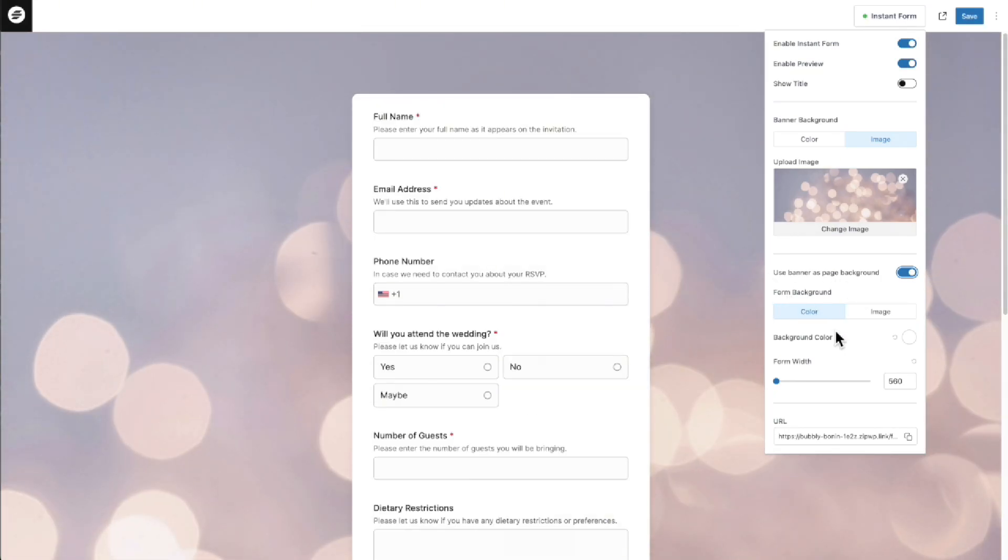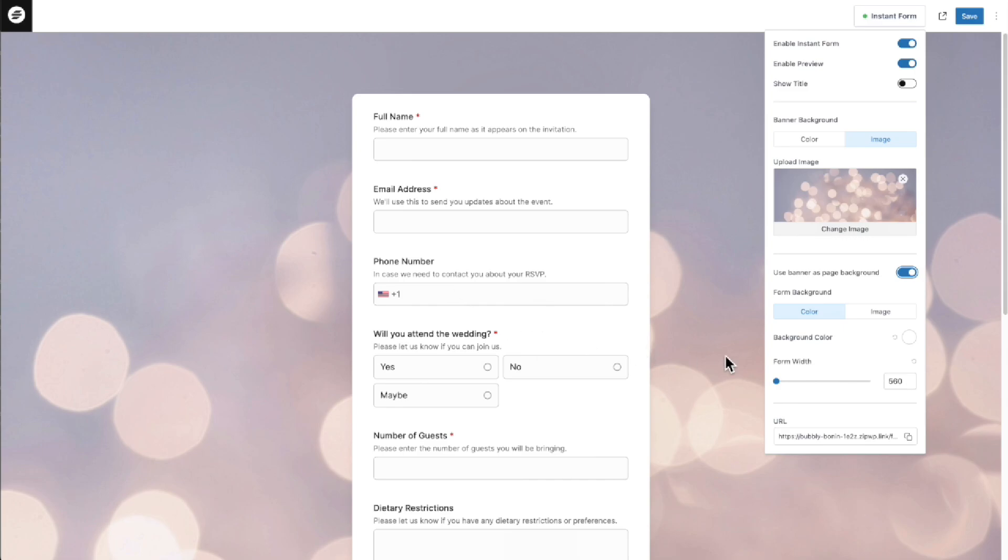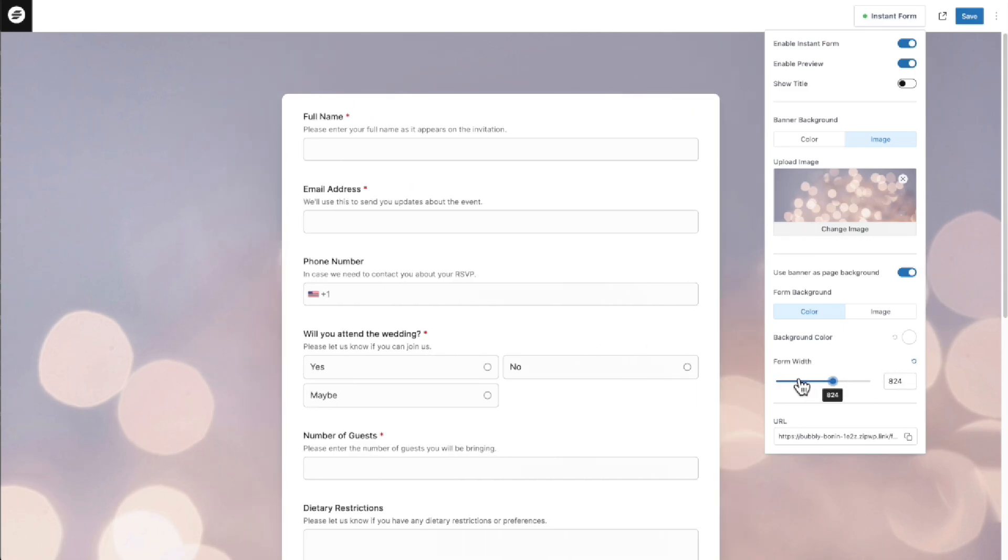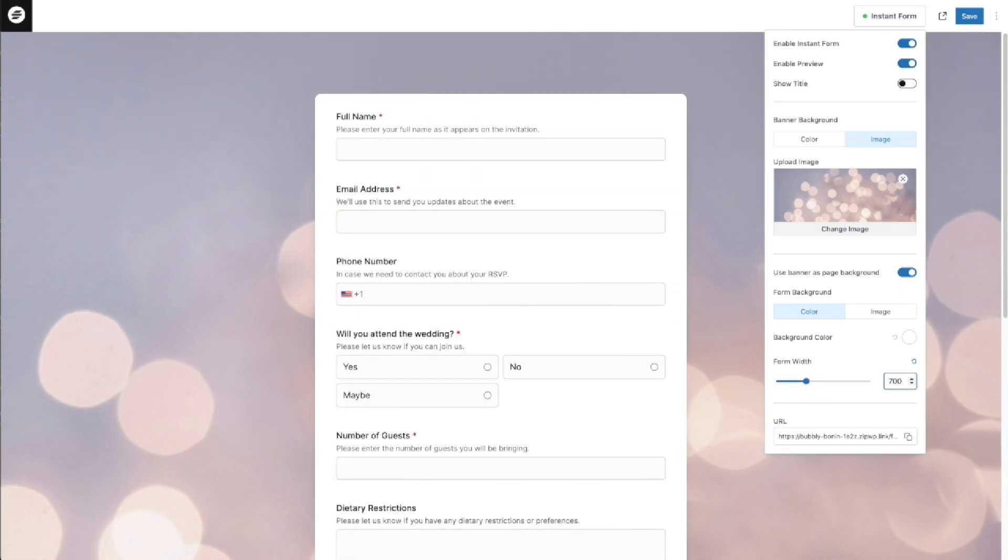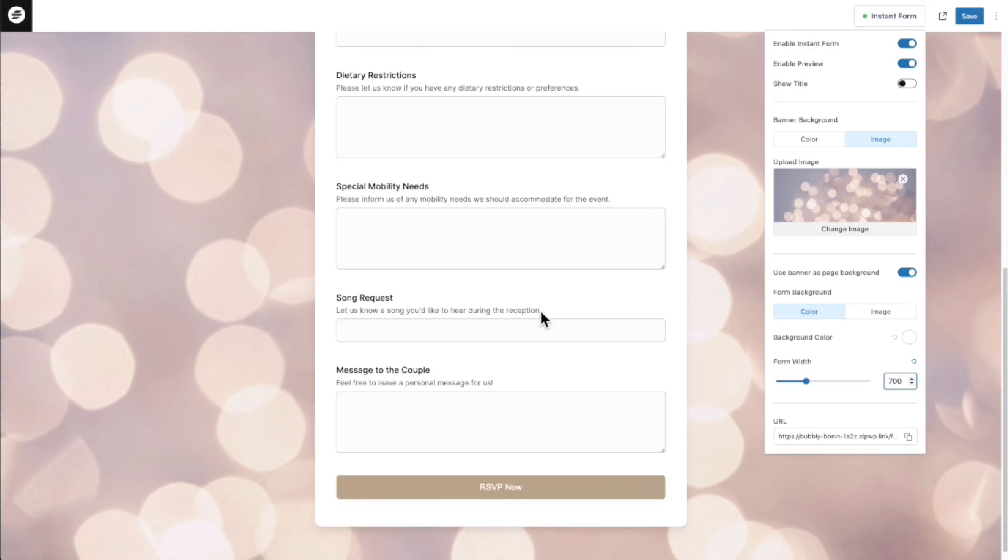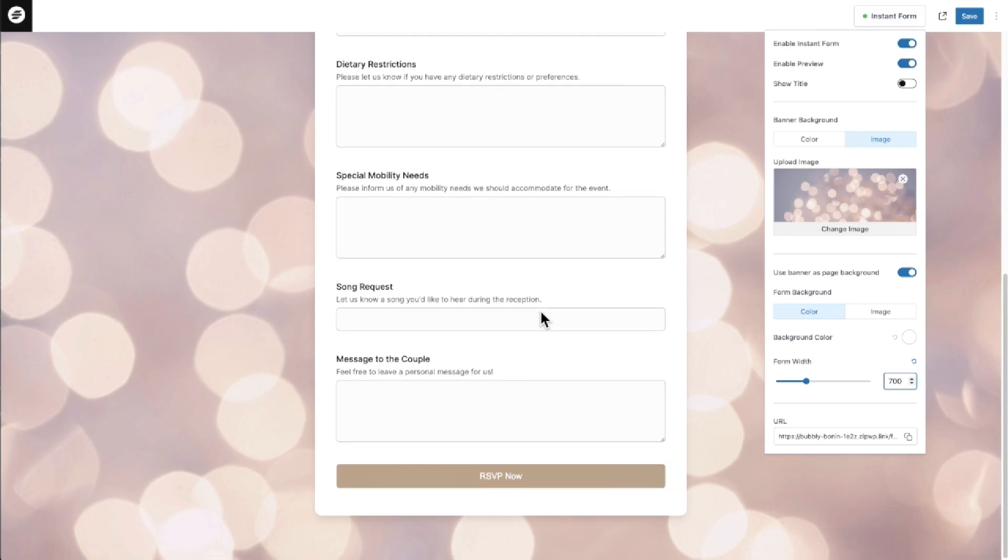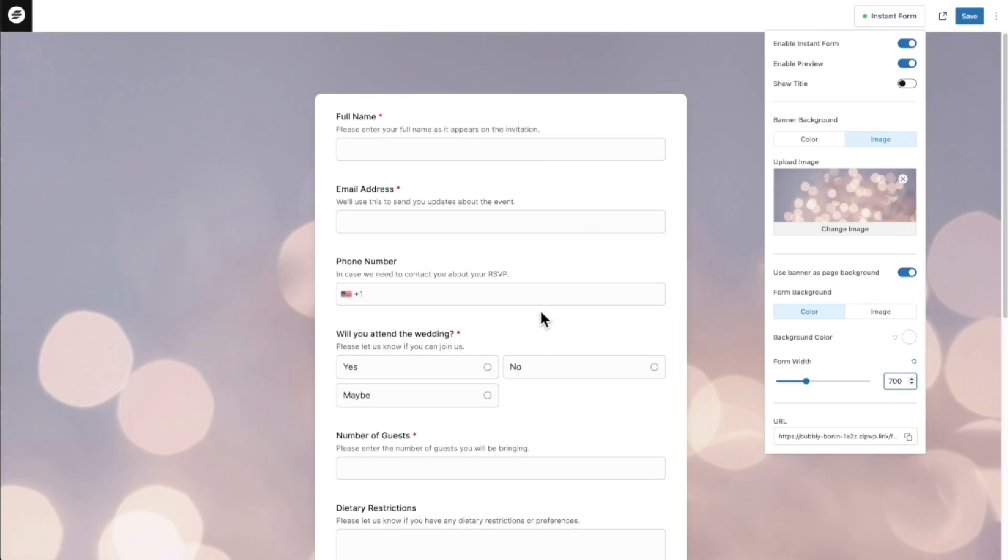So then we have background. We don't need the background because we just added that image. Now here is something I do want to adjust. And that is the width. So there's column here. I want to make it just a little bit wider. So there's this slider here where you can make it whatever size you want. I'm going to enter 700. I like that width. It gives it a little bit more breathing room, the exact amount of breathing room that I want.